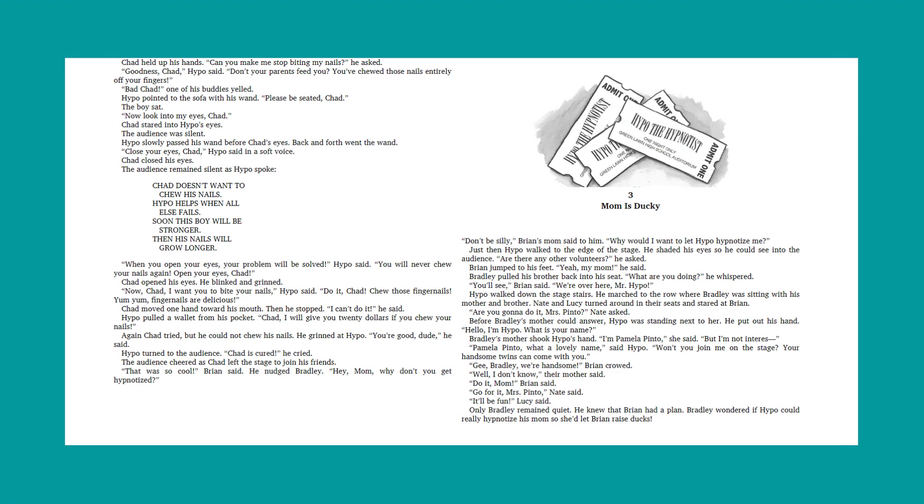Goodness, Chad, Hypo said. Don't your parents feed you? You've chewed those nails entirely off your fingers. Bad Chad, one of his buddies yelled. Hypo pointed to the sofa with his wand. Please be seated, Chad. The boy sat. Now look into my eyes, Chad. Chad stared into Hypo's eyes. The audience was silent. Hypo slowly passed his wand before Chad's eyes. Back and forth went the wand. Close your eyes, Chad. He's Chad, Hypo said in a soft voice. Chad closed his eyes. The audience remained silent as Hypo spoke.